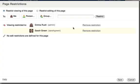You can also restrict the editing of a page. This means that the page will be visible, but only specified users and user groups will be able to edit the page.